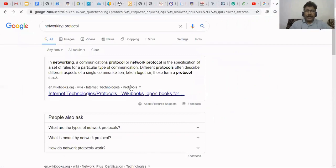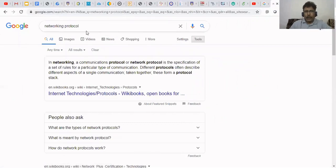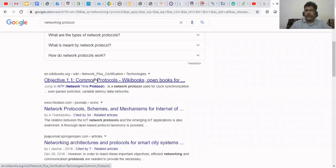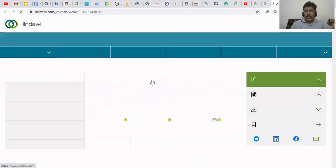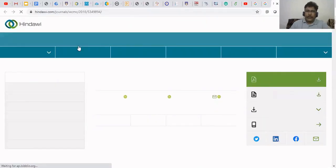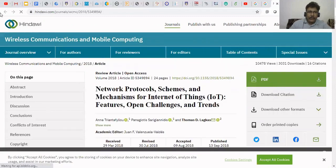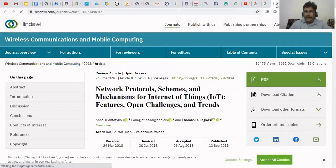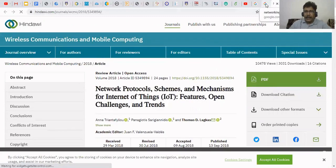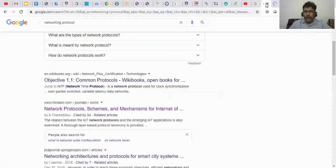Now we are getting output for 'network protocol' / 'networking protocol.' These are the materials we can use without any problem. You can practice this later — I am moving further.